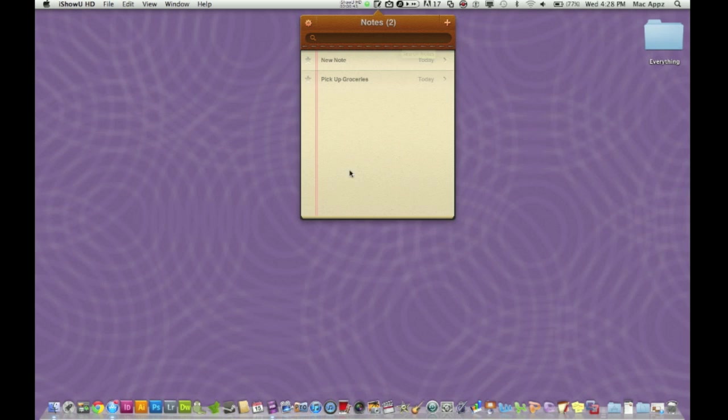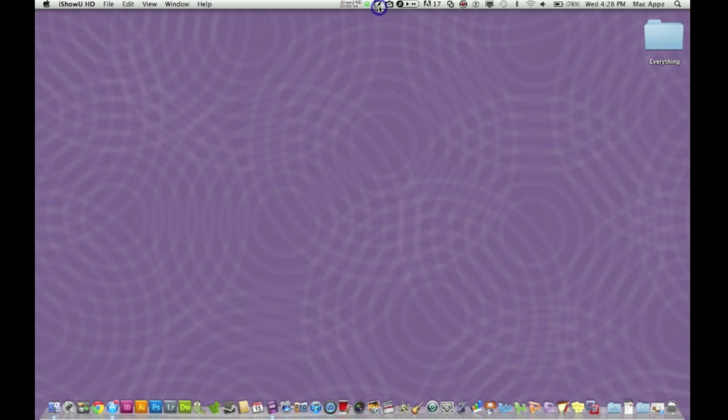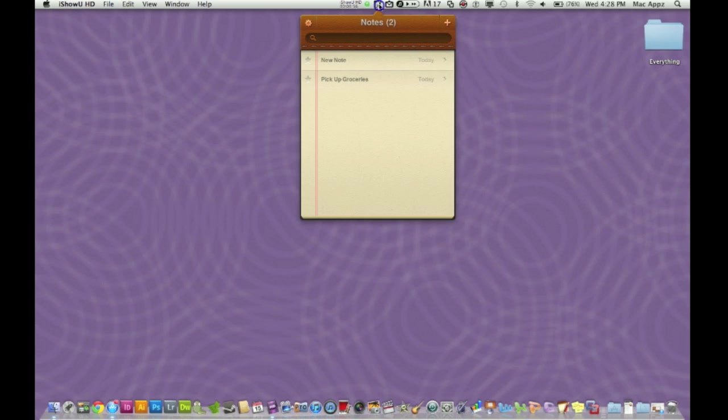As you can see here, this is the main UI. It's very easy to bring up and it's very easy to hide. So let's say I'm working on something on my desktop and I don't want this to show up. Well, I just click on the little pencil and notepad there and boom, it is gone. And I click on it again and there it comes back up.